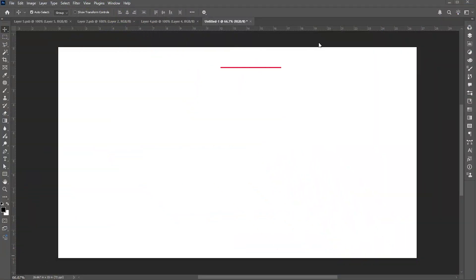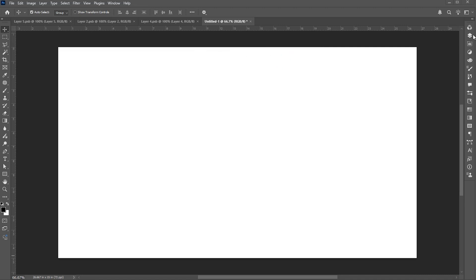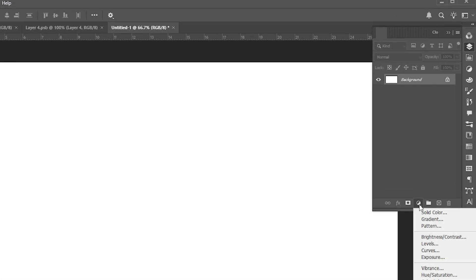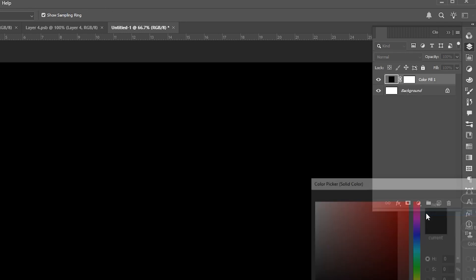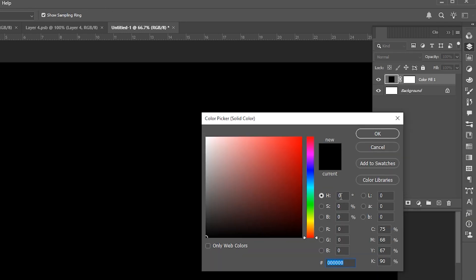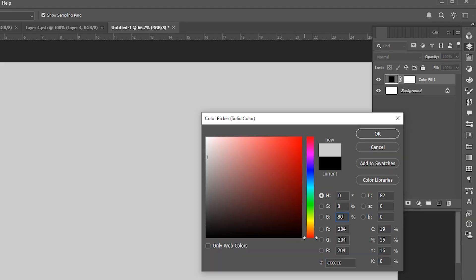Document size is 1920 by 1080. Go to the adjustment layers and add a solid color adjustment layer. Choose a gray color for it.